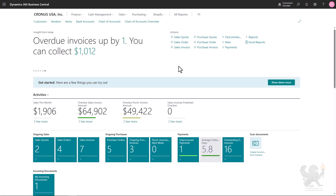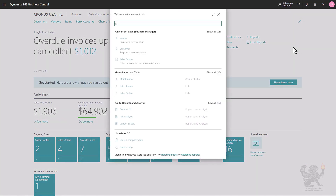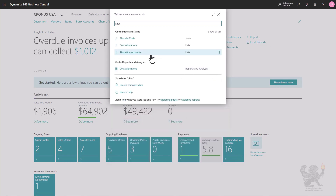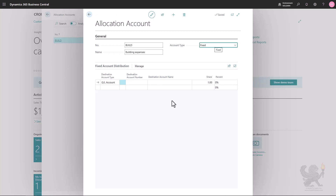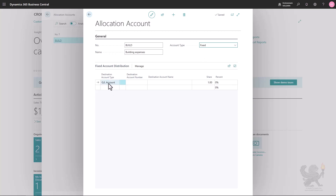There are several ways to create an allocation. The most basic one is a fixed allocation for a specific GL account. I will search for 'allocation' and choose 'Allocation Accounts', then create a new one. In this example I would like to create an allocation for building expenses. I'll enter a number and a name, then select the account type. There are two options: fixed and variable.